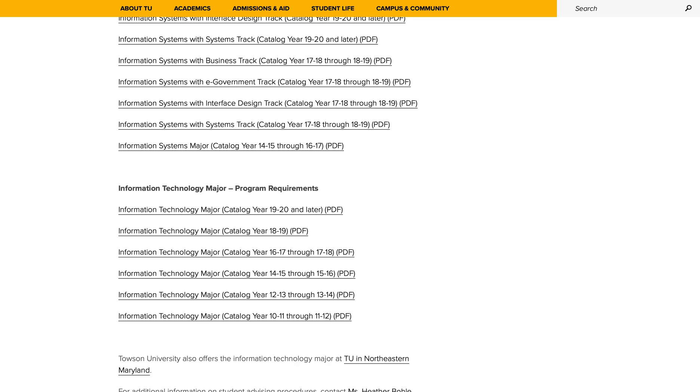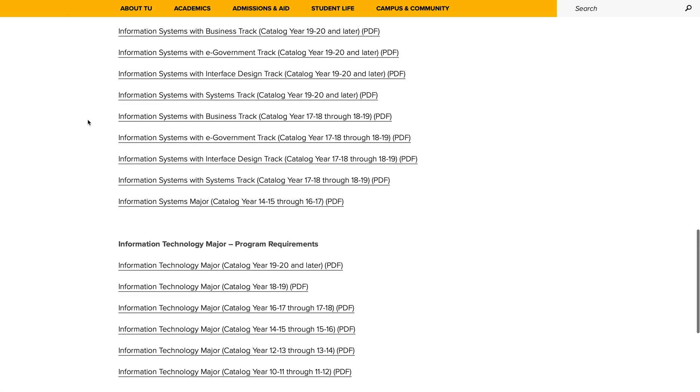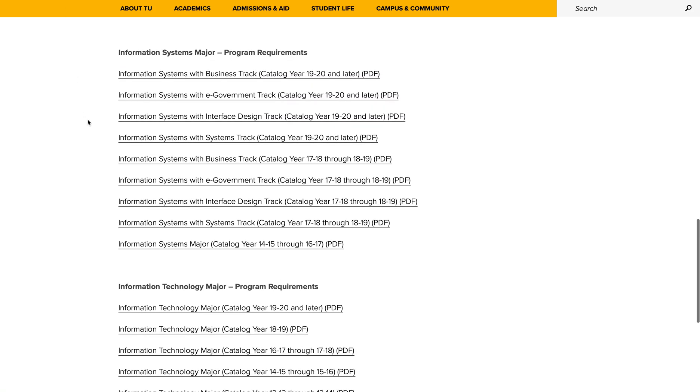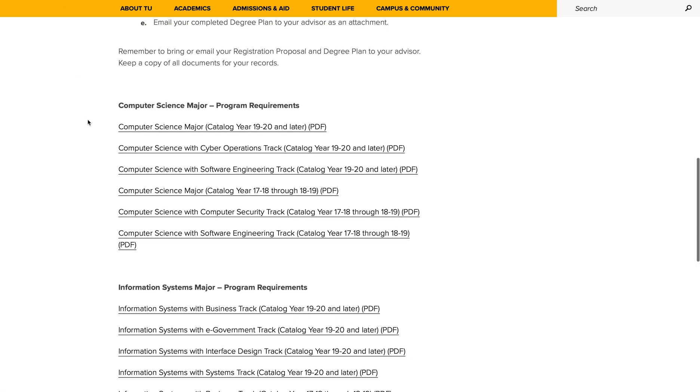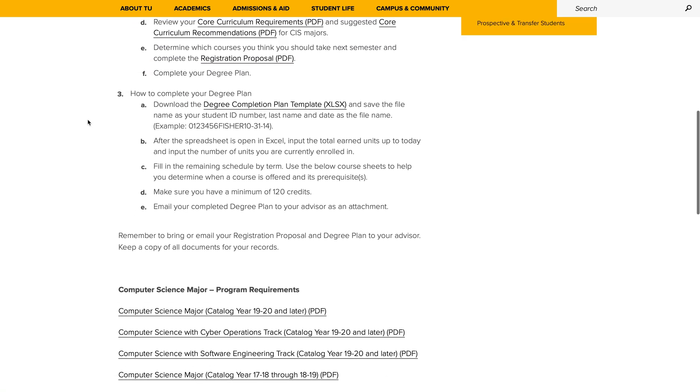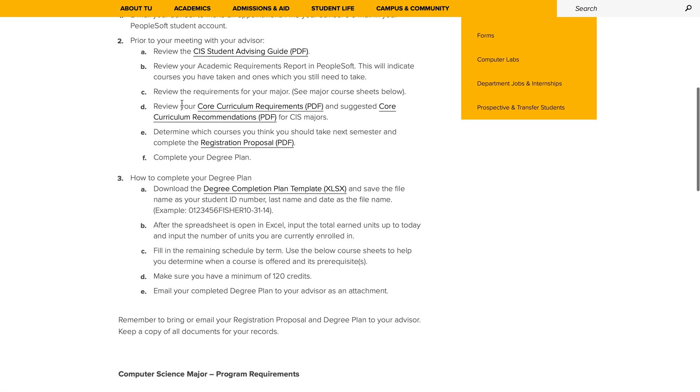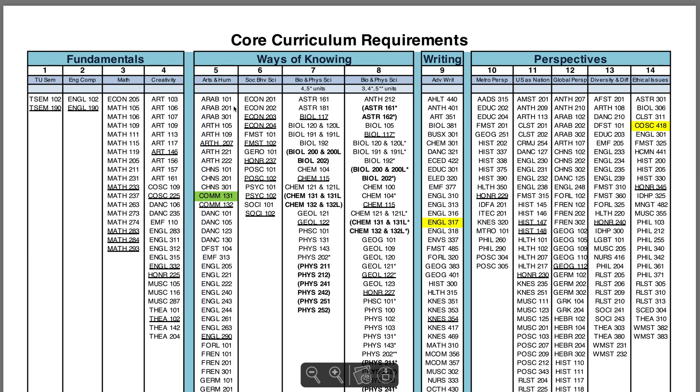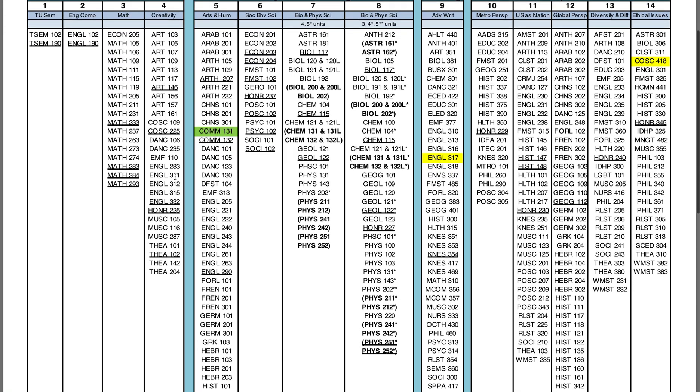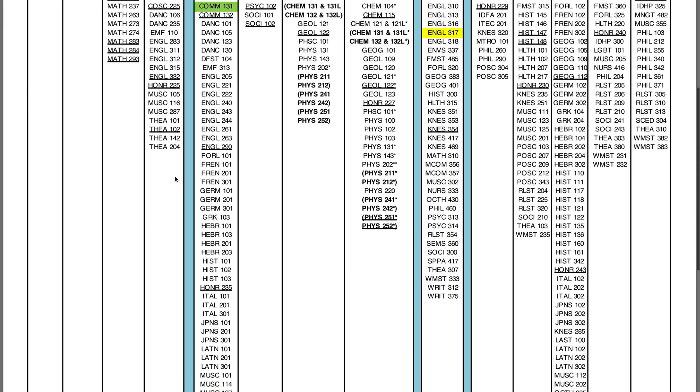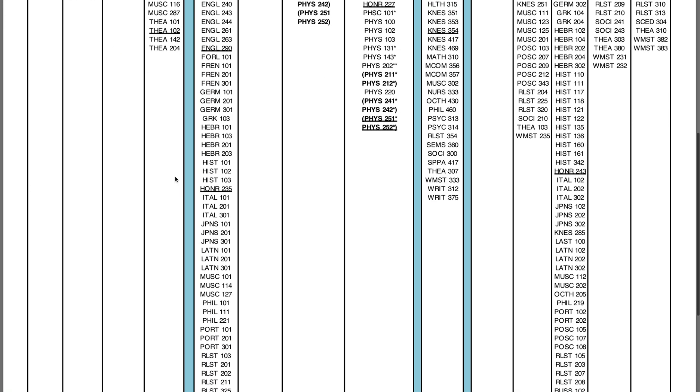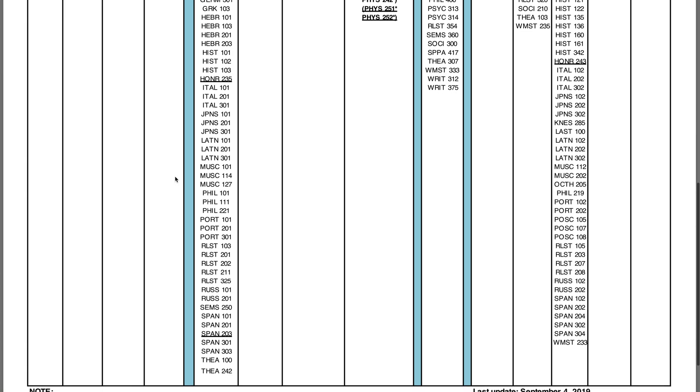Now let's return to our CIS advising webpage and download a copy of our core requirements. Click on Core Curriculum Requirements PDF. This document lists out all of the possible core courses available to take in all 14 core categories.